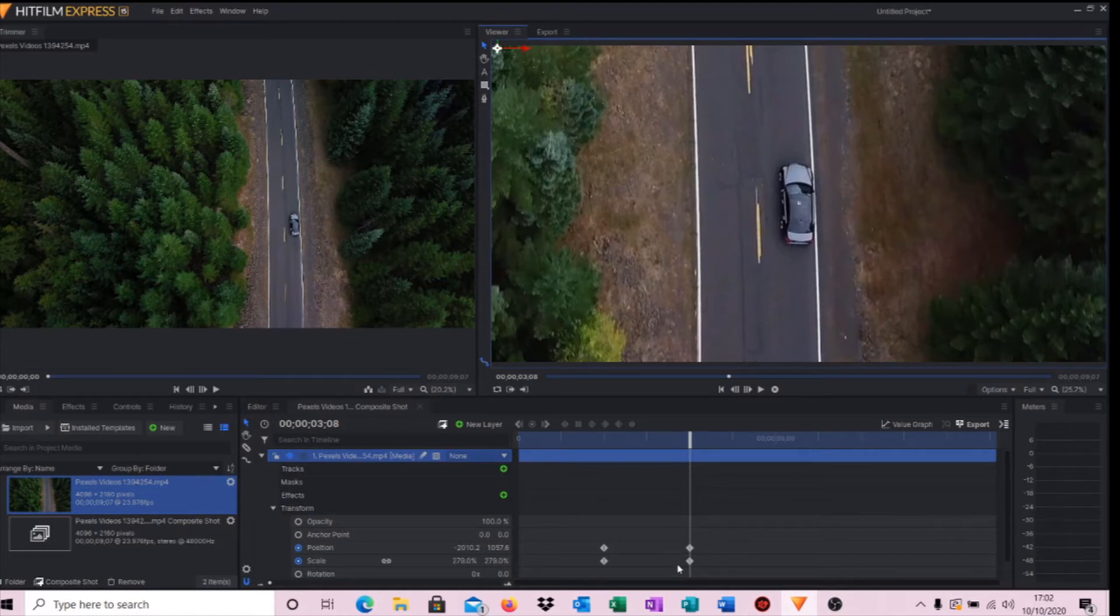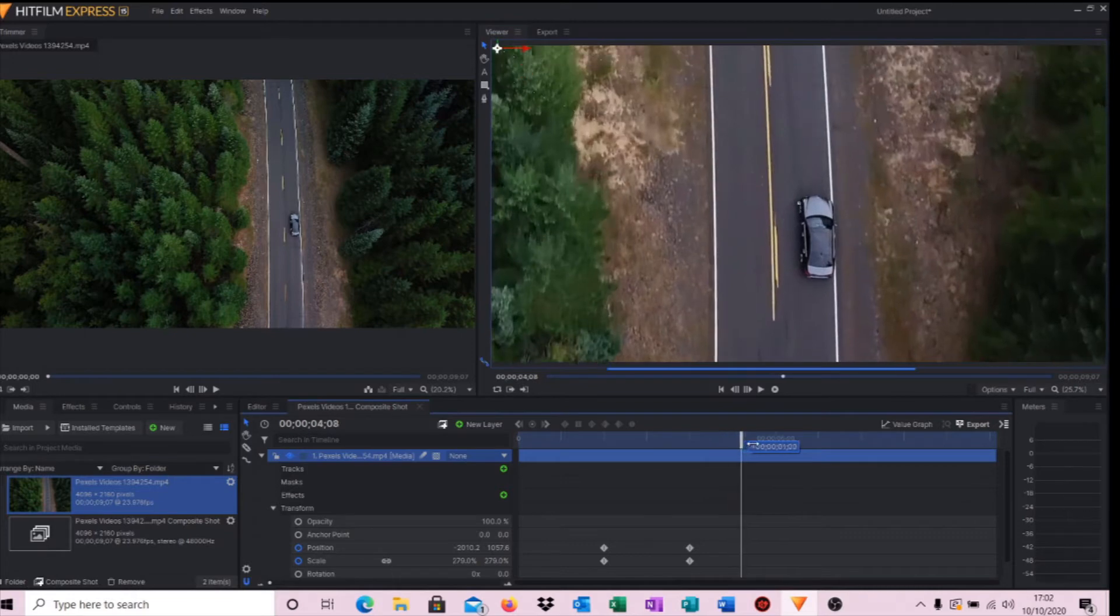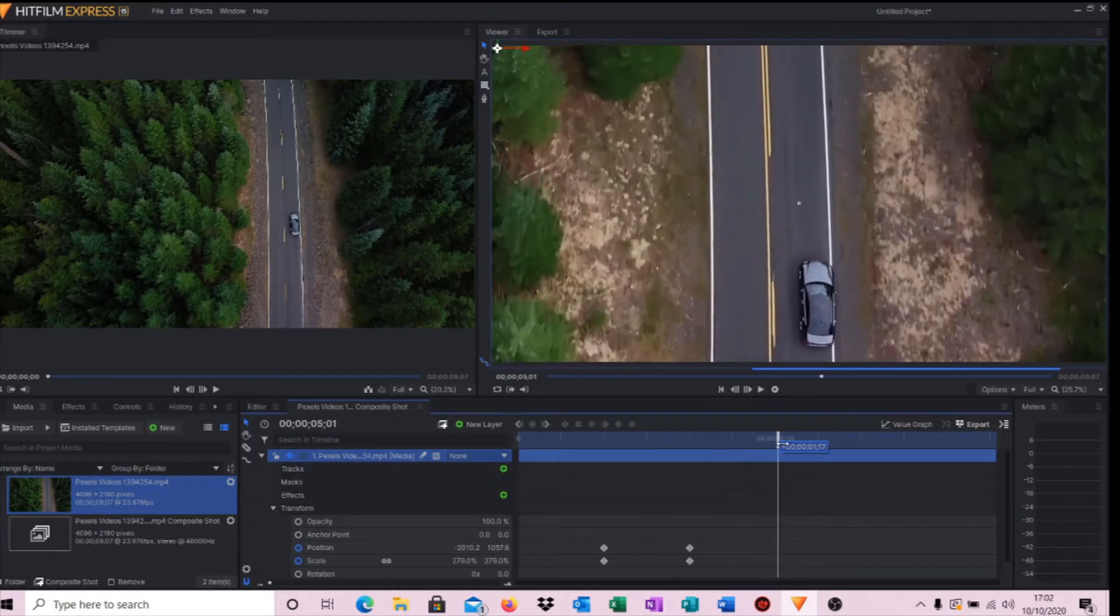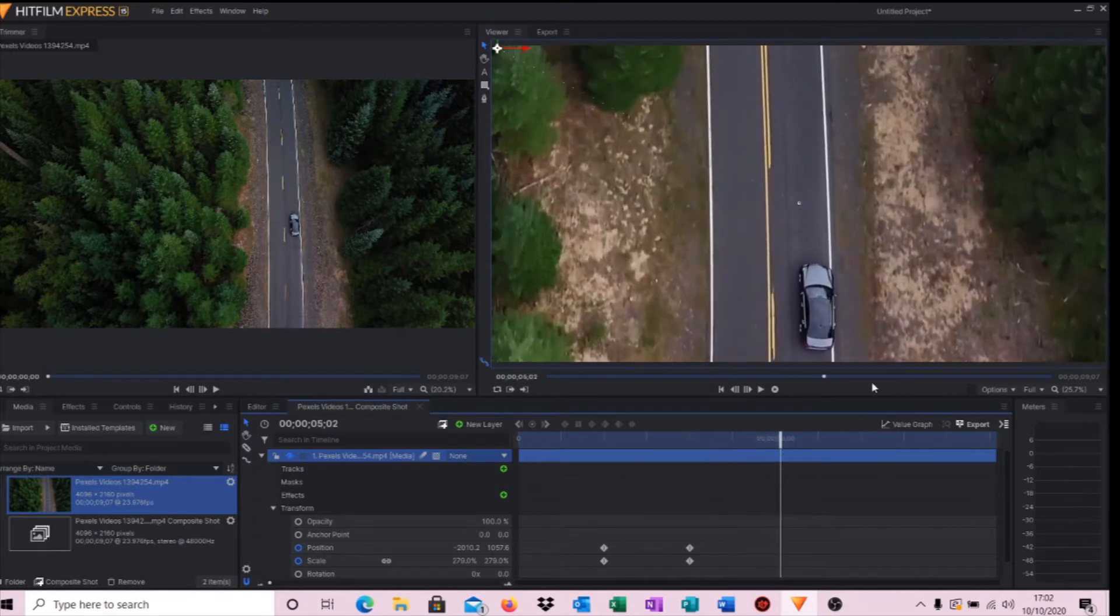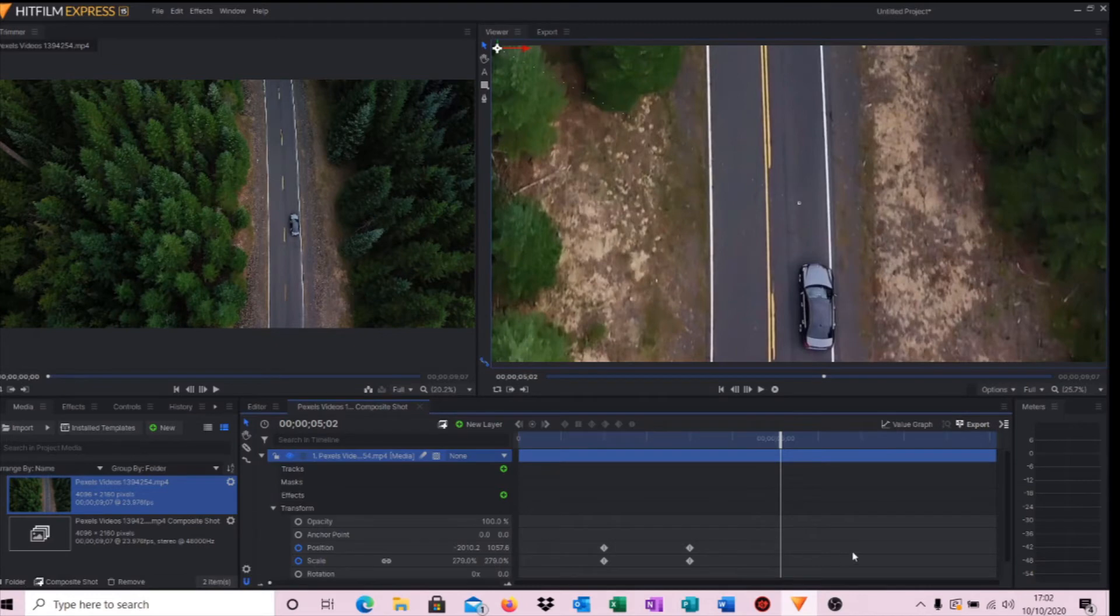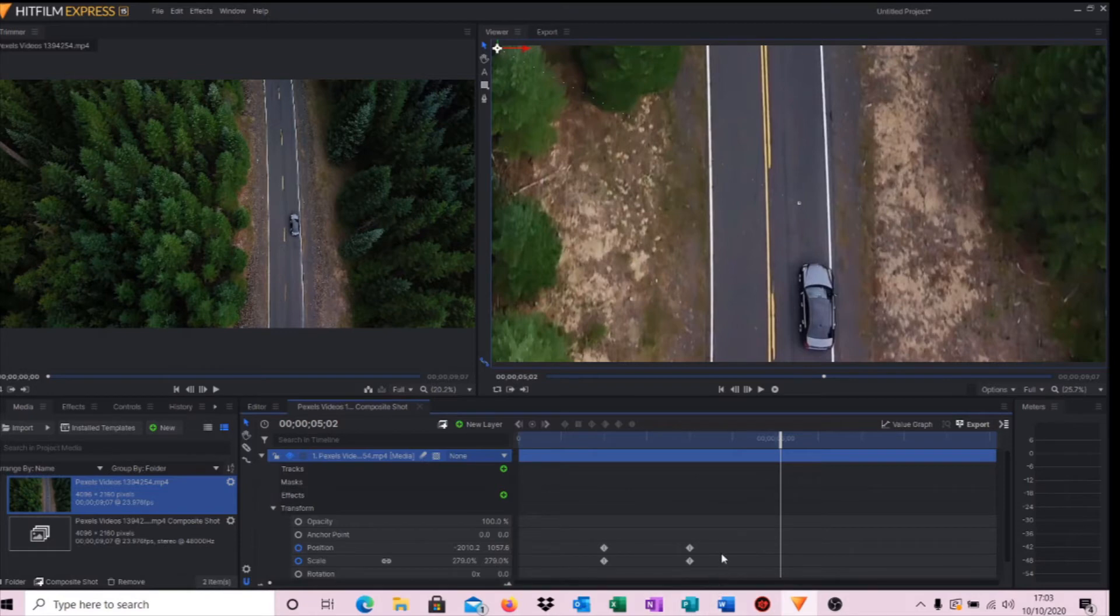Then move the timeline cursor along again a little bit further. This is to where we want the video to start zooming back out again. There's a nice easy way of just copying these keyframe points.